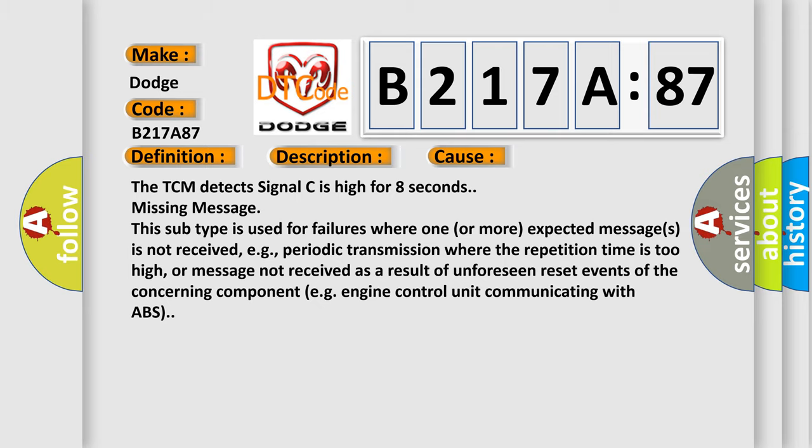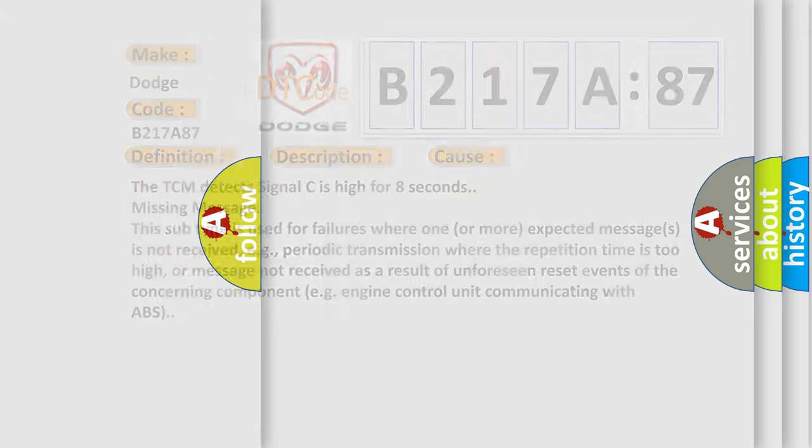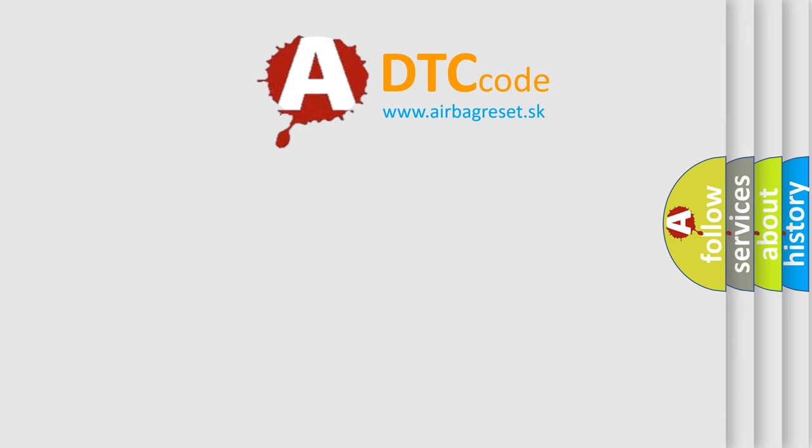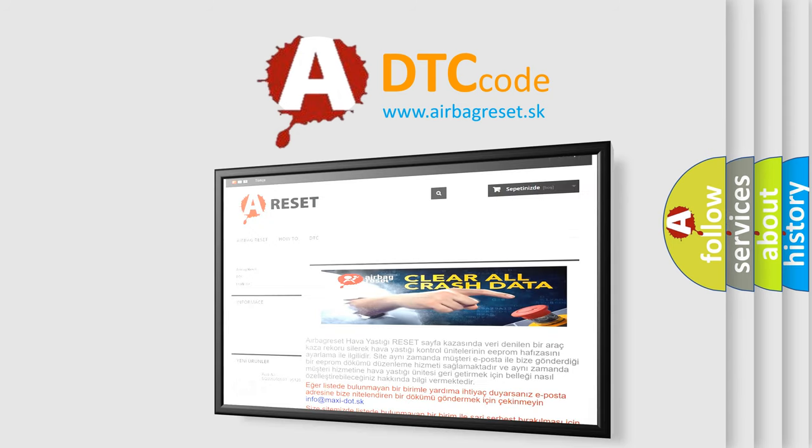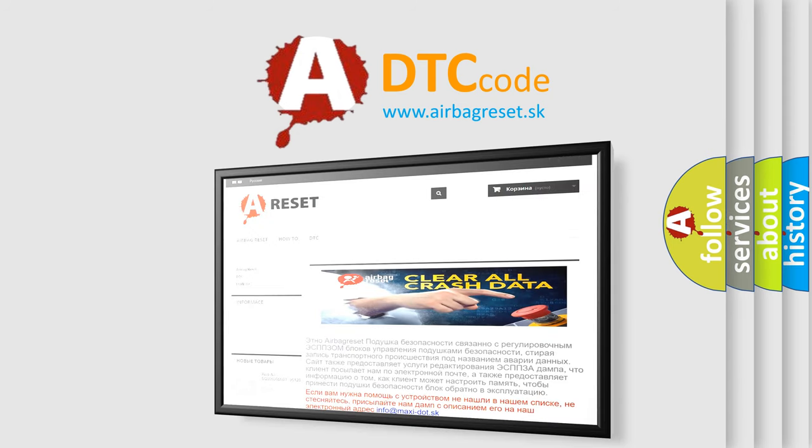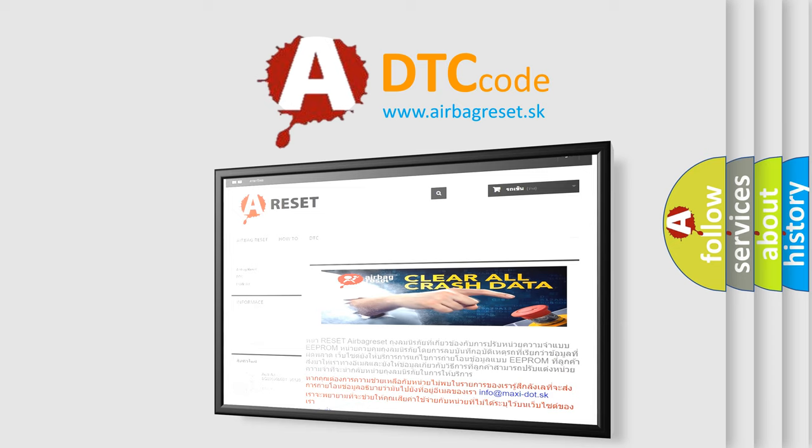The airbag reset website aims to provide information in 52 languages. Thank you for your attention and stay tuned for the next video.